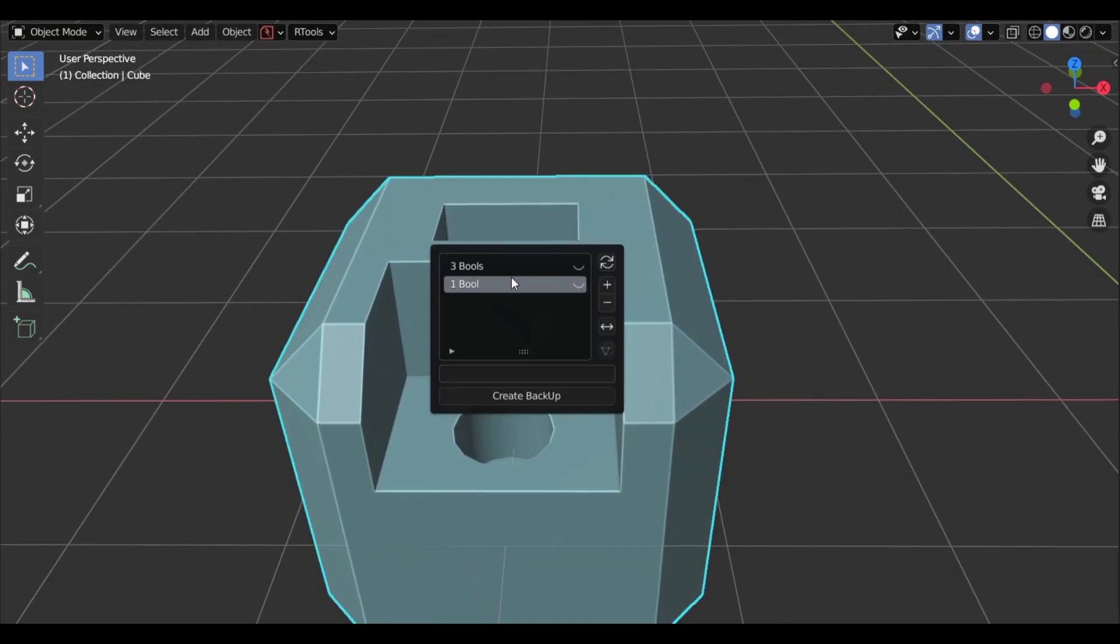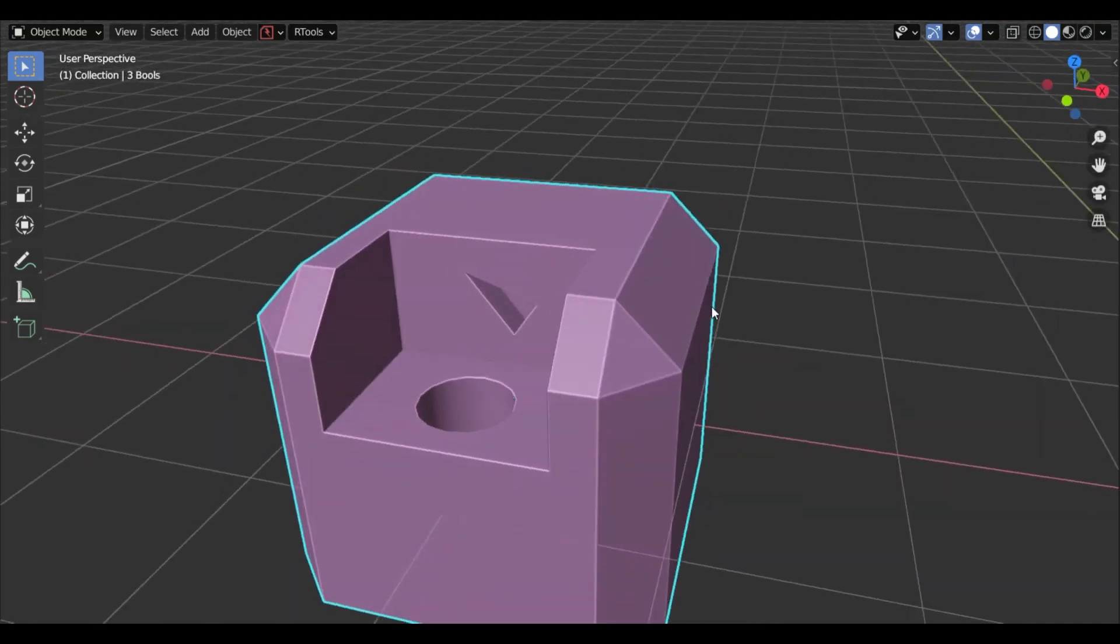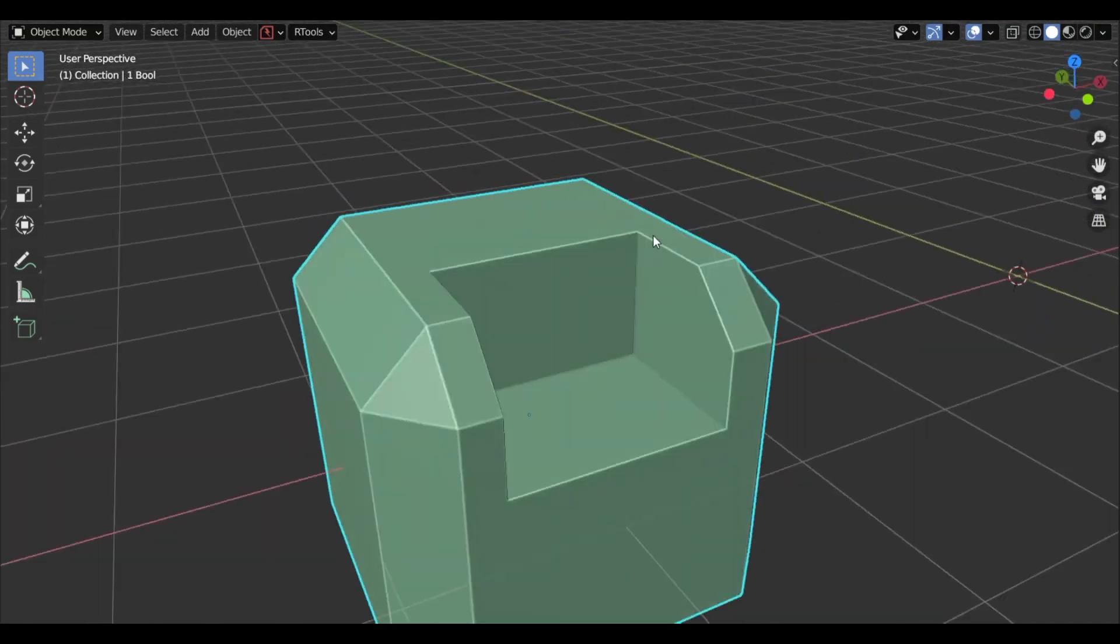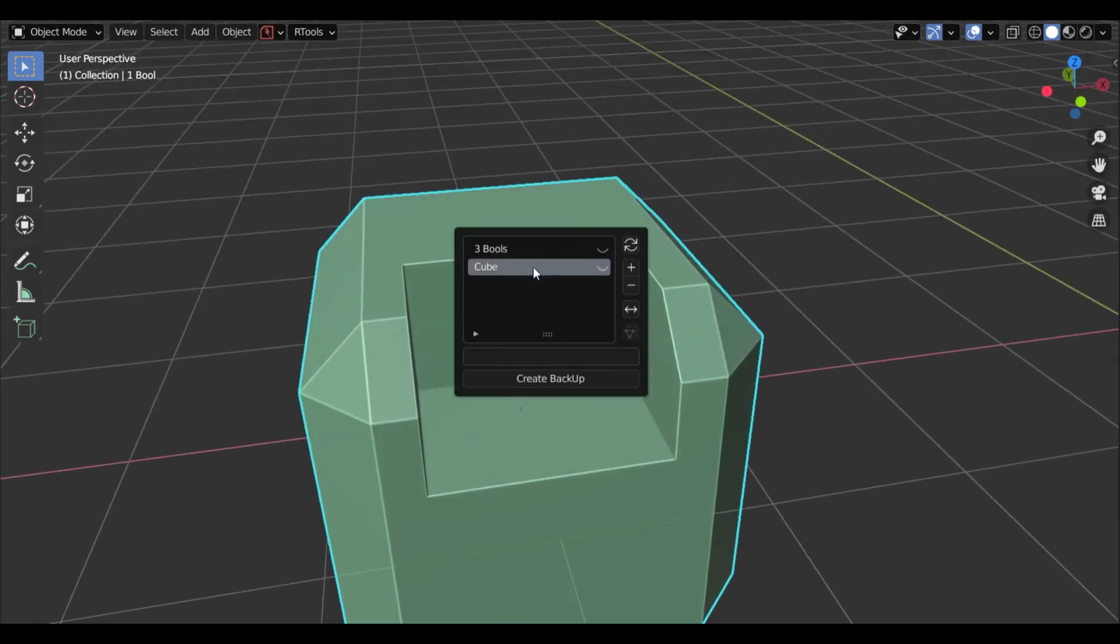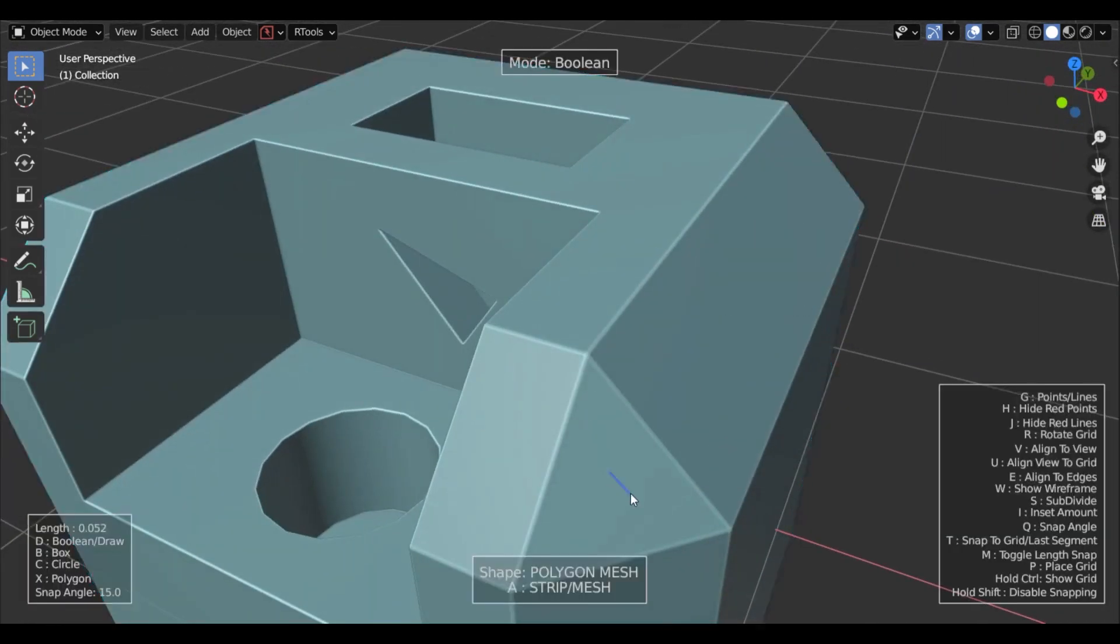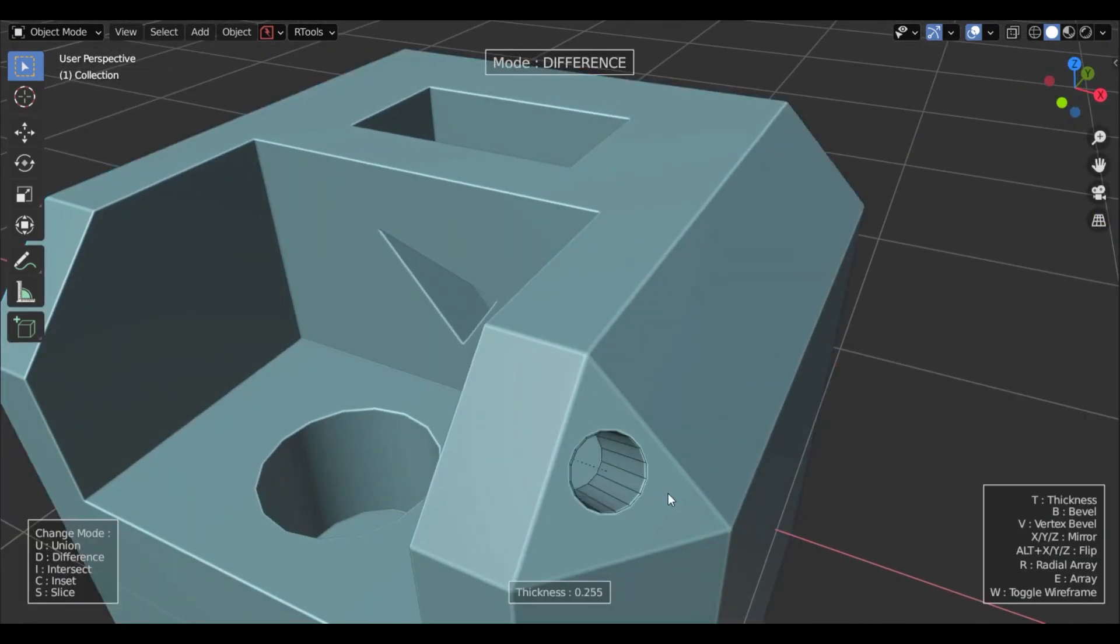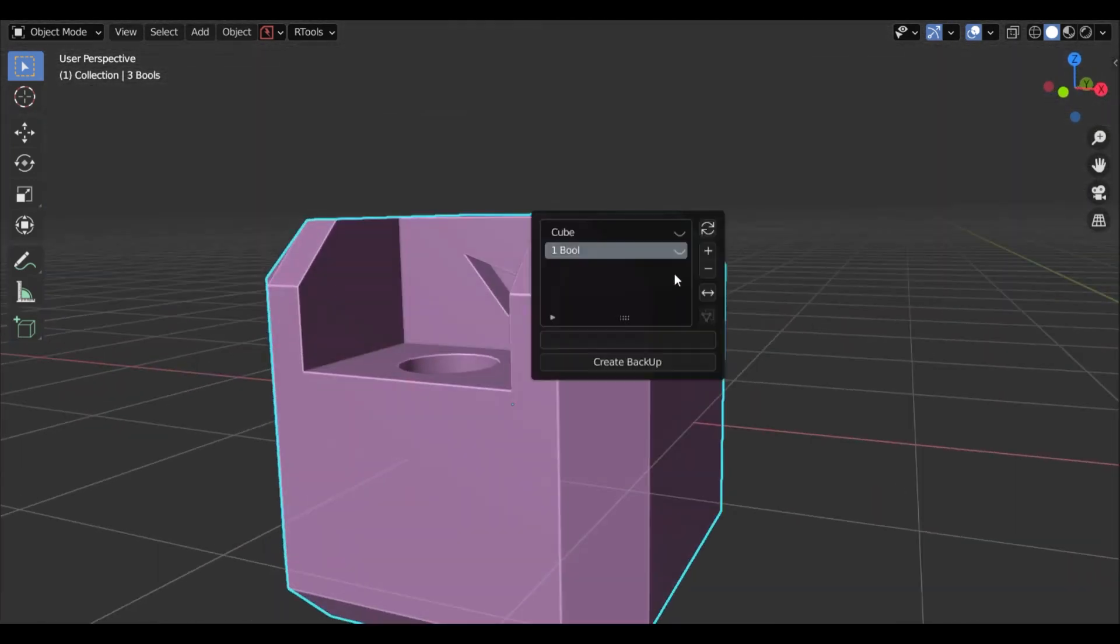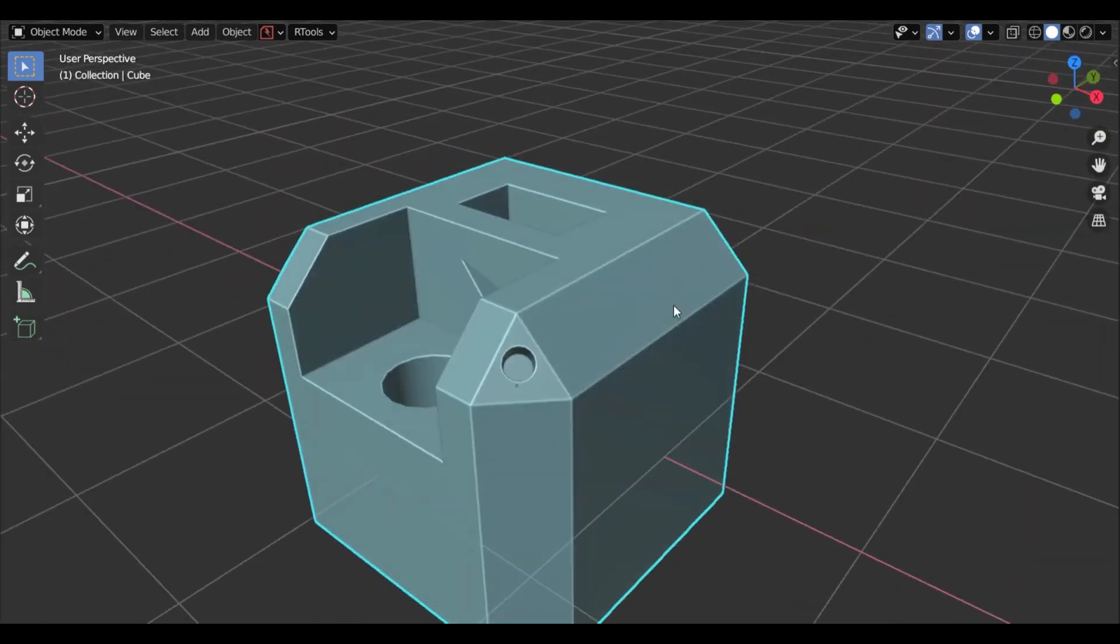You can create a backup by selecting your object and giving it a name to distinguish it. But if you don't choose to name it, the add-on will just use the object name by default. And it will also attach a timestamp when you create the backup so you are aware of the operation.